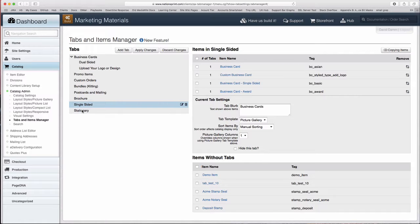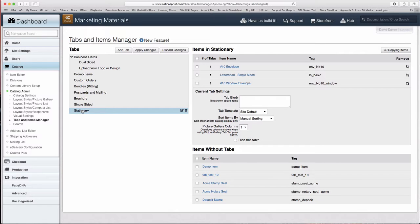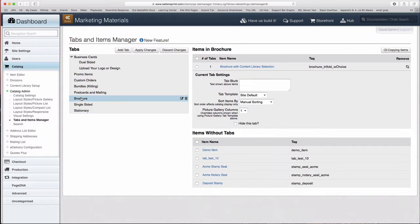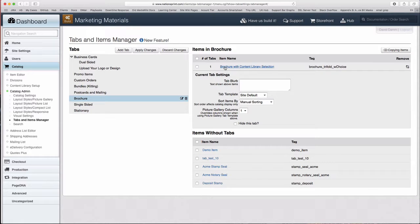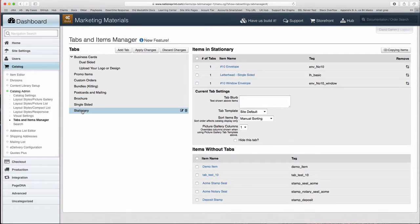The Stationary tab contains three items. The Brochure tab contains one item. I would like the Stationary tab to be a sub-tab of the Brochure tab.